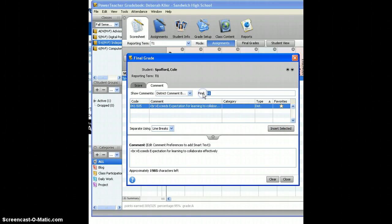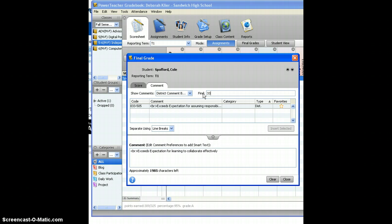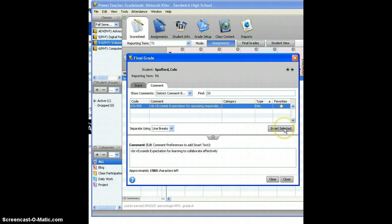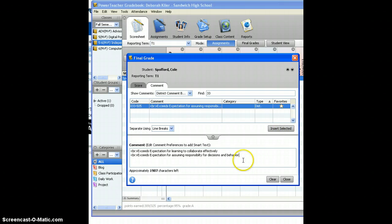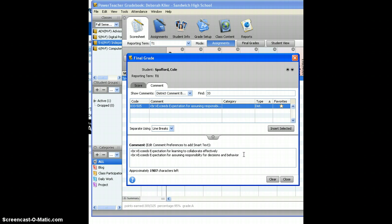I'm going to type in my next comment number and again it quickly takes me there and I'm going to select it and then choose insert selected. So you can do that for all two or three of the comments that you're going to add.